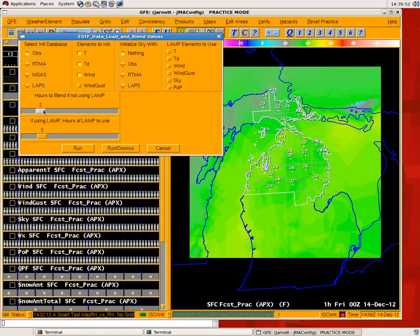So basically, in this case, if you selected two, it would delete three hours of grids, populate the first hour with your OBS, and then interpolate between that and your hour-three grid of what you previously had. Obviously there are some caveats — things you've got to watch out for. If you are already past your high temperature for the day in the grids and you run this without using LAMP data, you may very well interpolate back to a poor forecast if the forecast further down the road has not been updated for the second half of the day, for example.